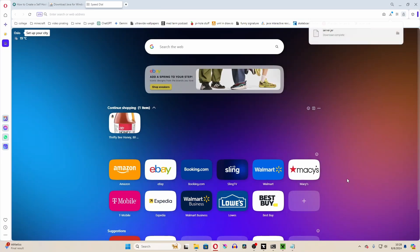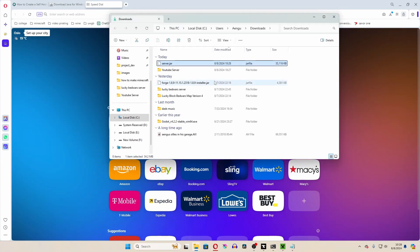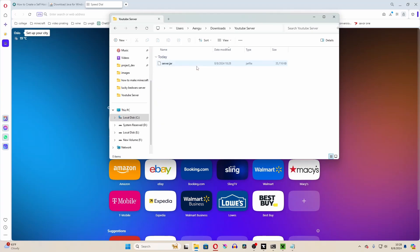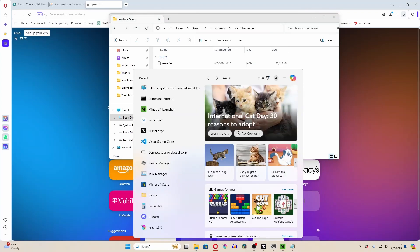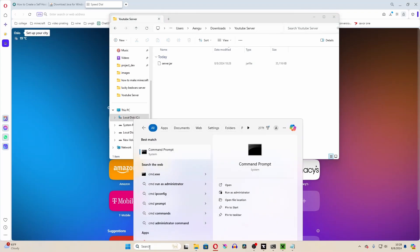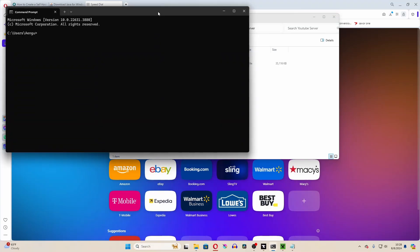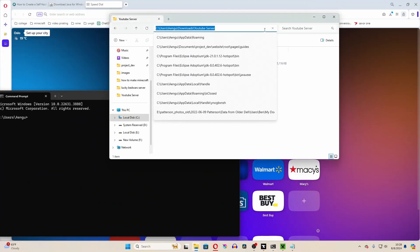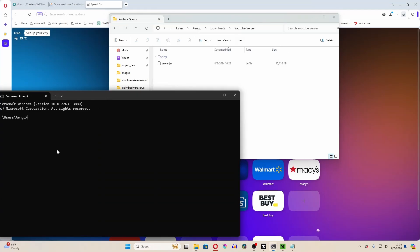What this is going to do is it's going to download the files for a server for 1.14.4, and then drag it into a folder that you've set aside for a Minecraft server. Then open up command prompt. Copy the folder path. Type in cd, and then right-click to paste the folder path.